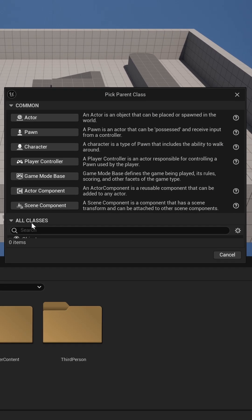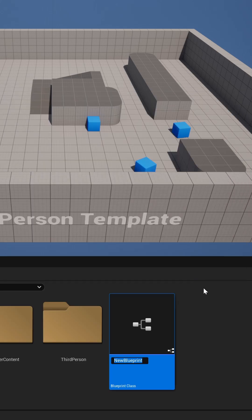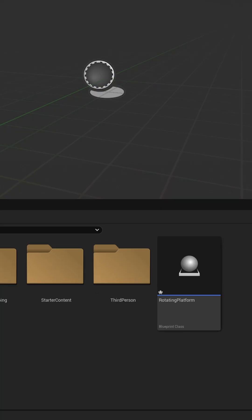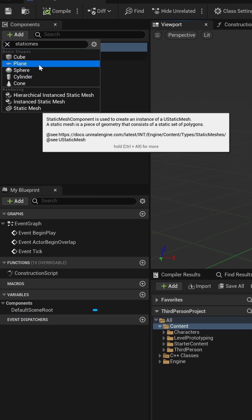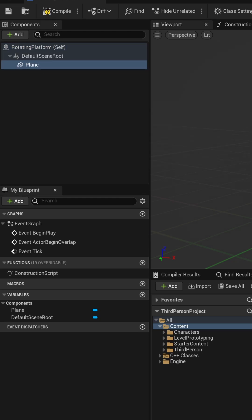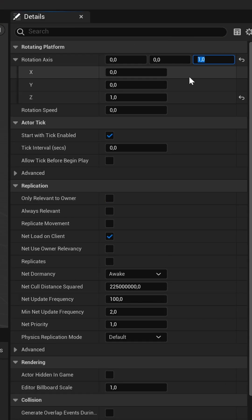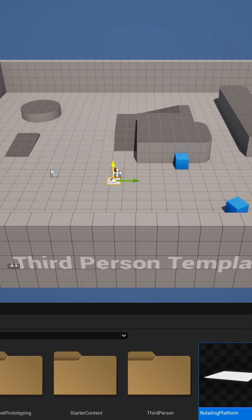Create a new Blueprint class inheriting from the rotating platform you just created and add a static mesh. You now have a rotating platform.